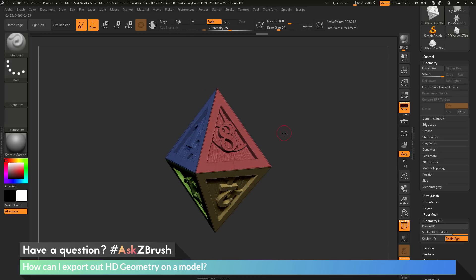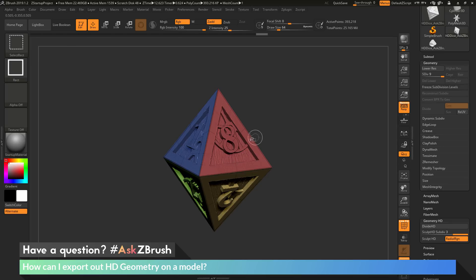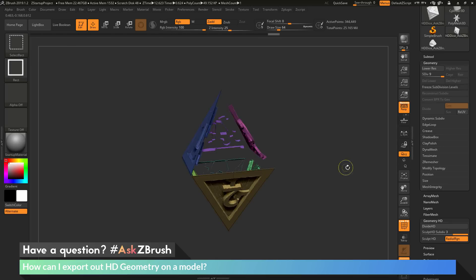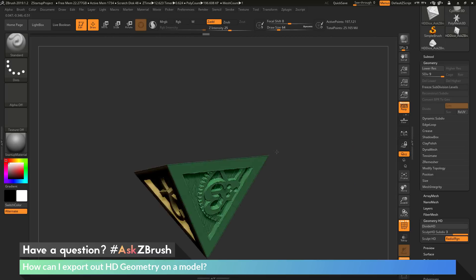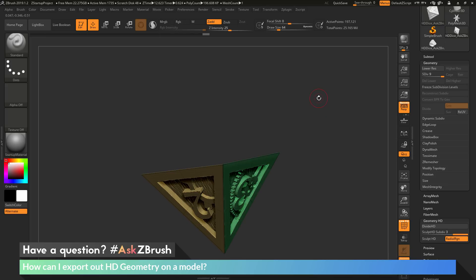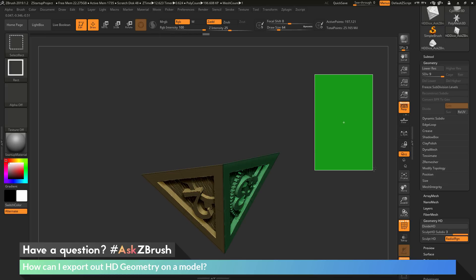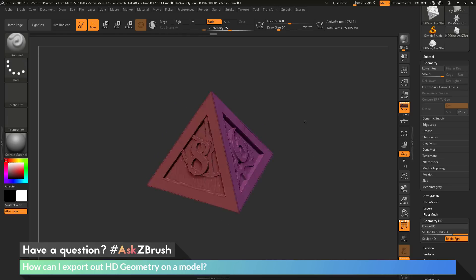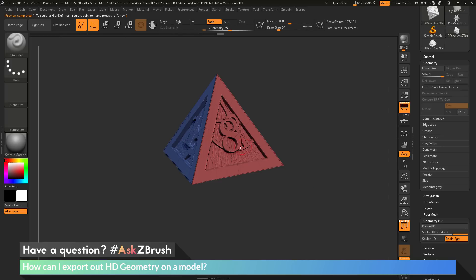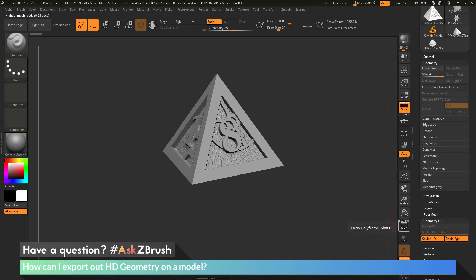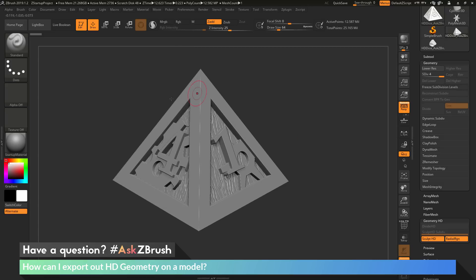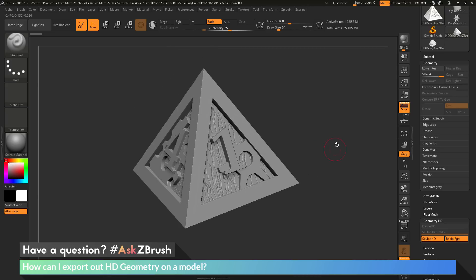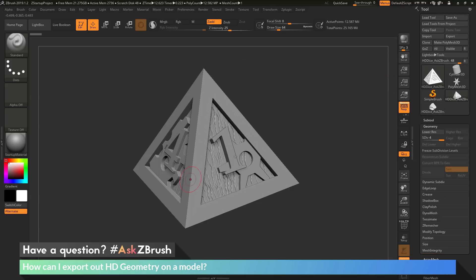Let's say I want the top of the die. I'm going to hold Control and Shift to get the select rectangle brush, click on the 8 to isolate it, click it again to hide it, then click the 6, the 4, and the 1. I'll invert my visibility by holding Control and Shift and dragging a rectangle off the canvas — now I have half of the die visible. With half the die visible, I hover over the model and press A. This now renders the visible part in HD geometry. I can turn off polyframes and see this clean version of the top portion. Now I can go to Export and export out the top of the die.